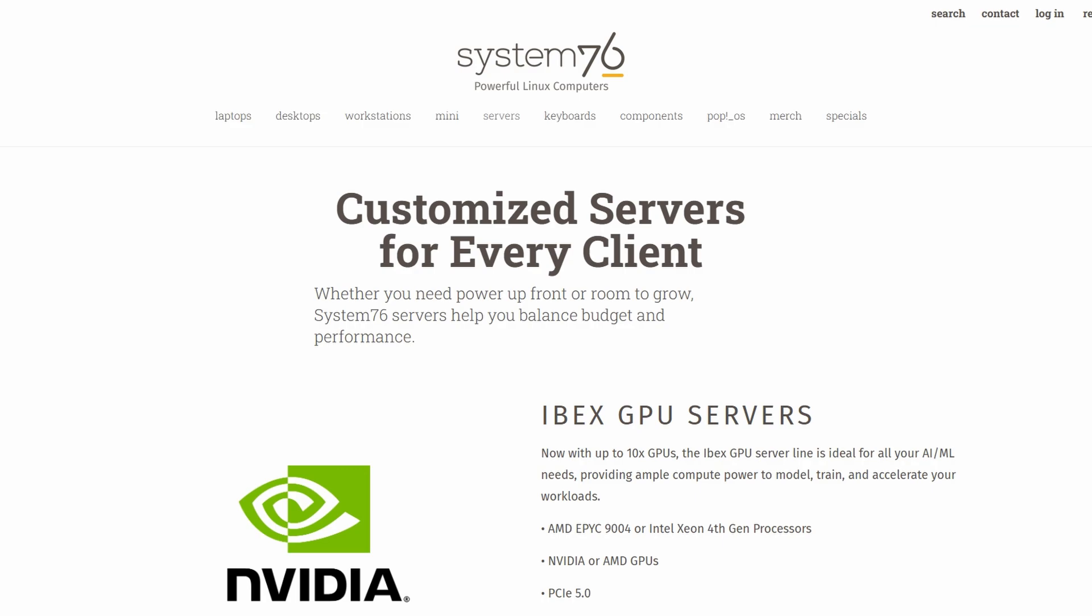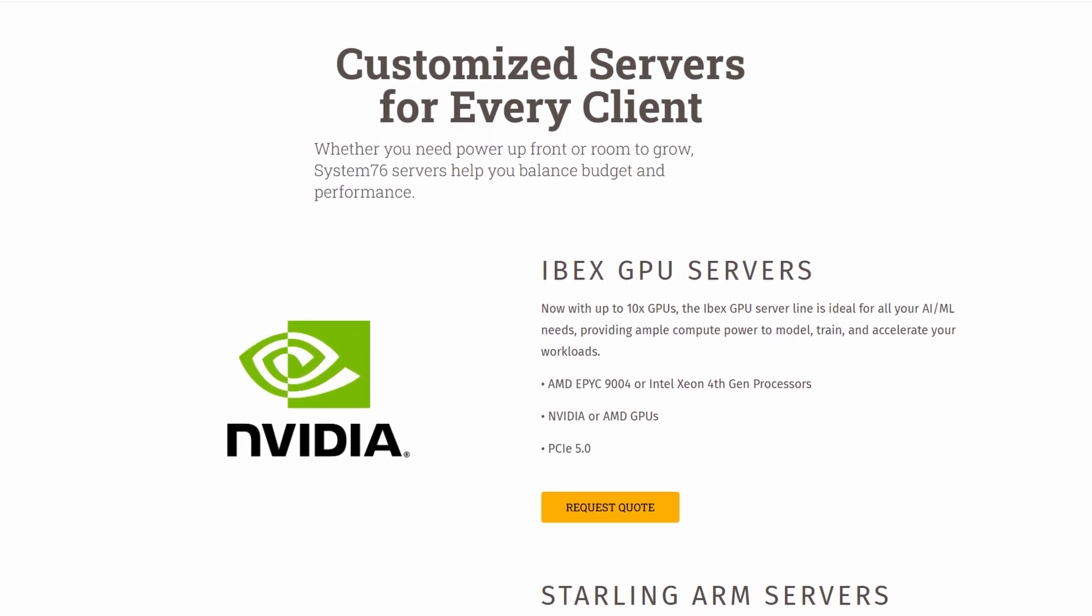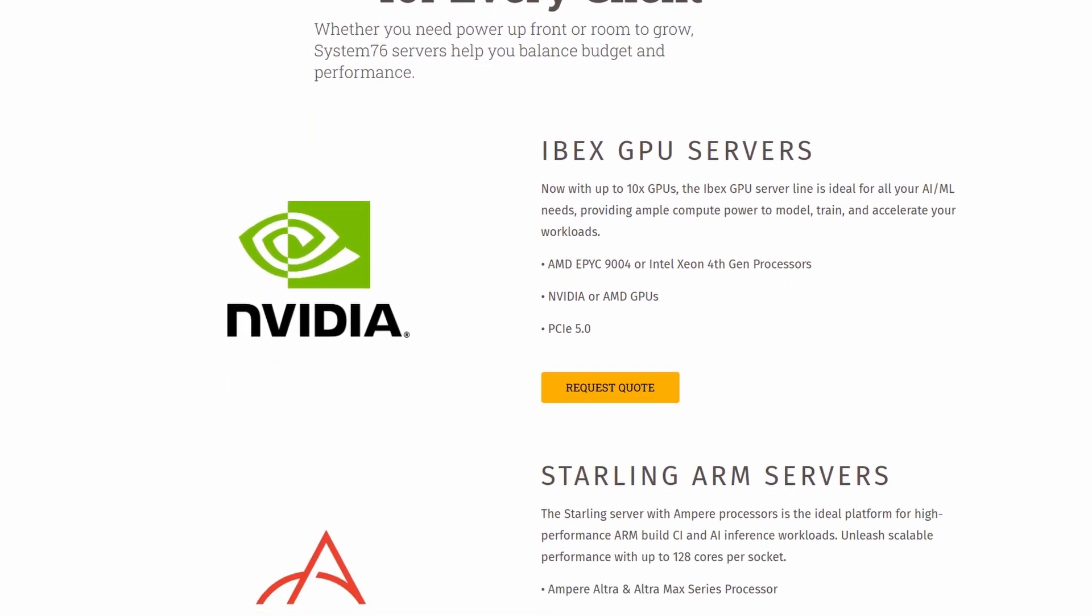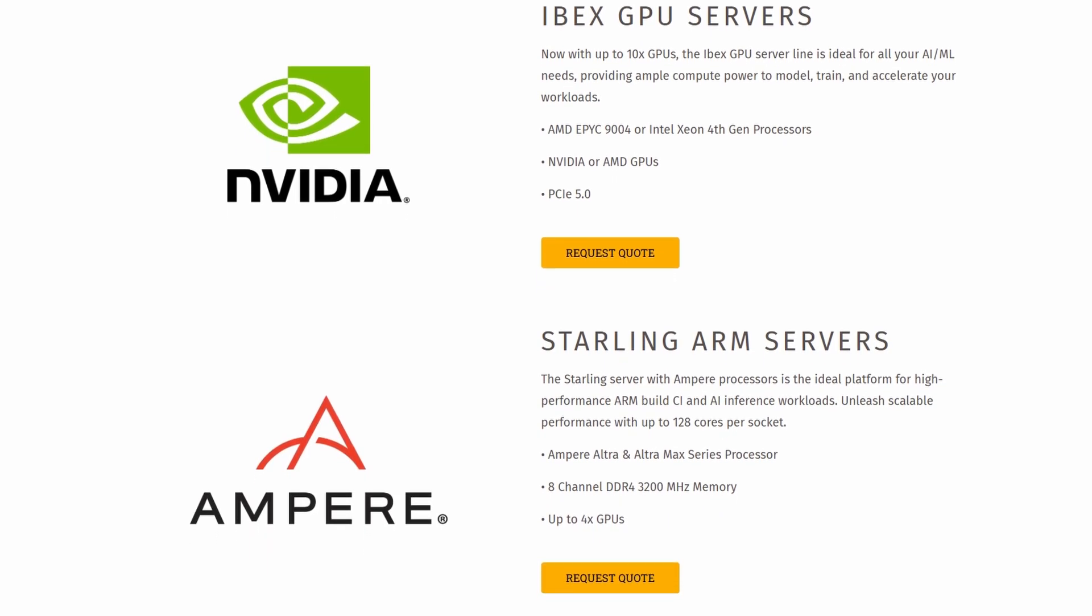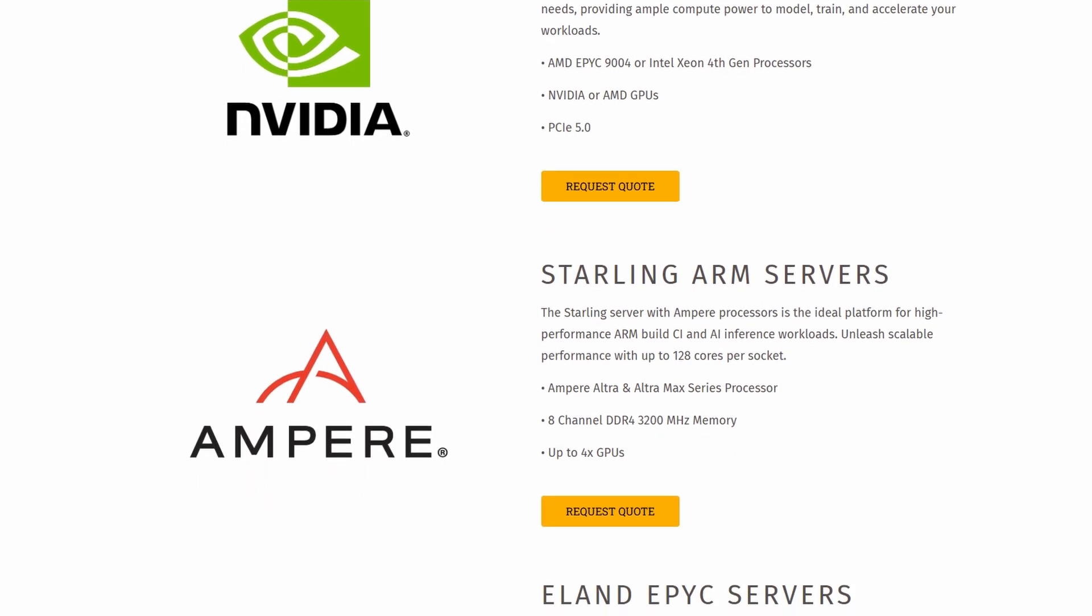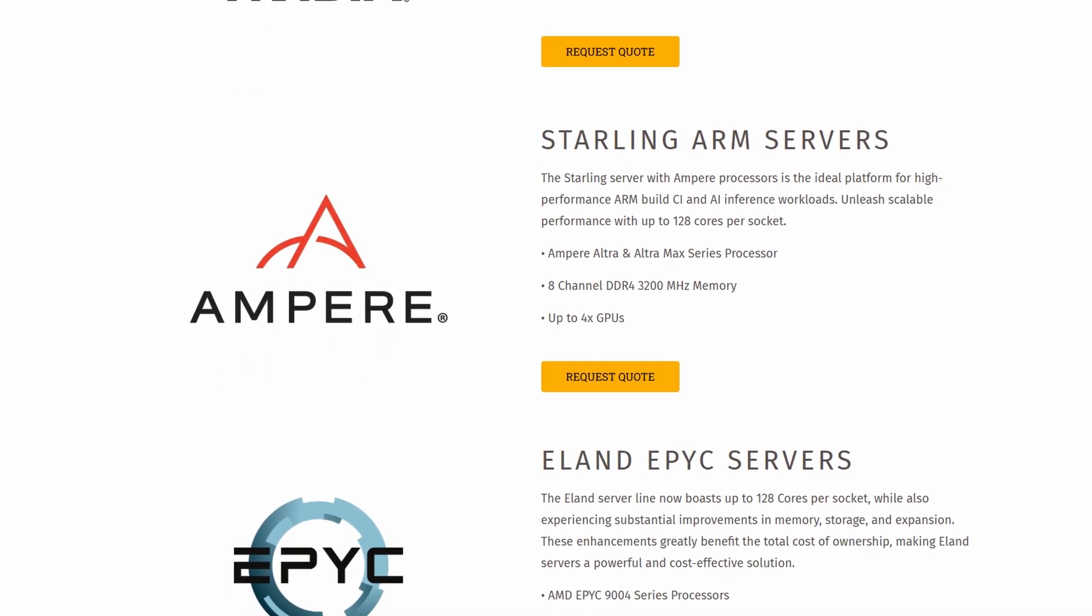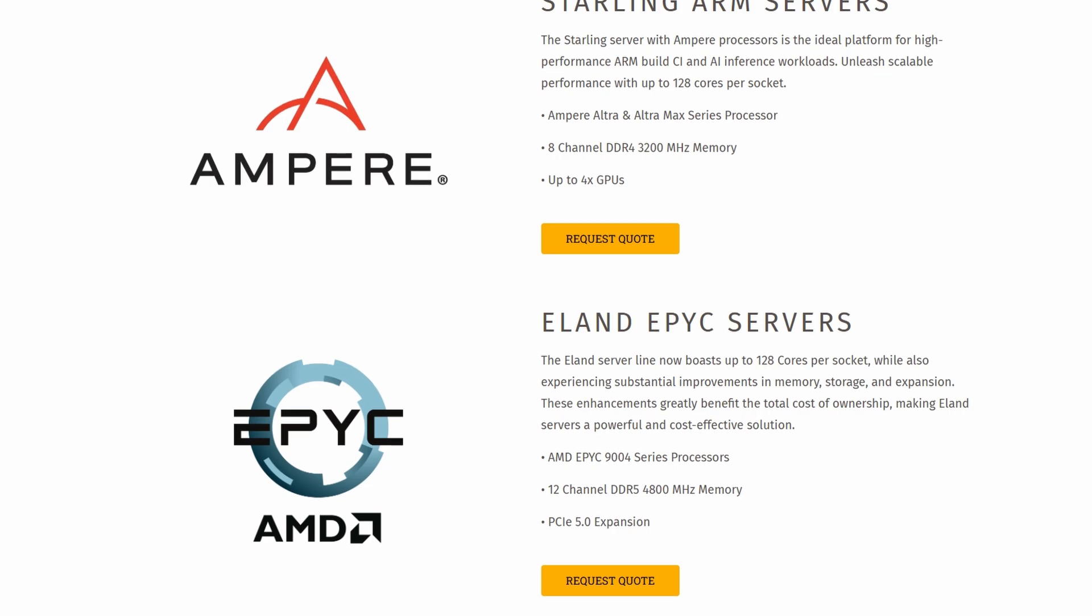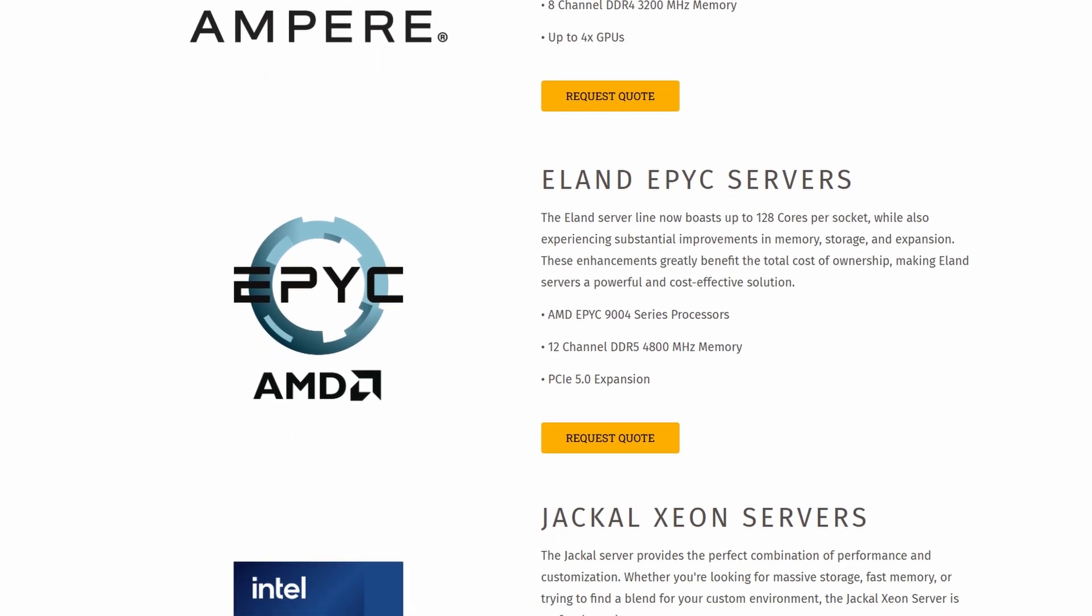There's also an auto-tiling window feature, kind of like having a smart window manager built in, which makes multitasking and organizing your workspace super efficient, especially great for developers, creatives, and power users.